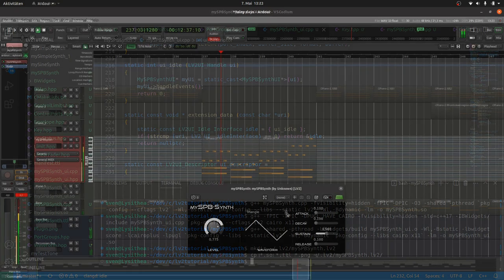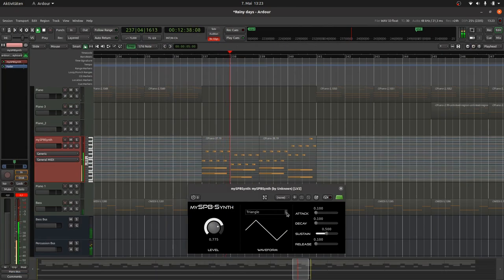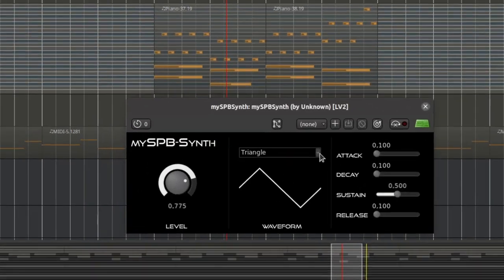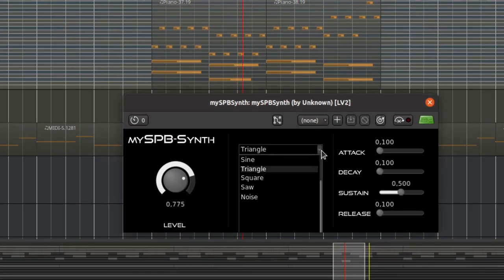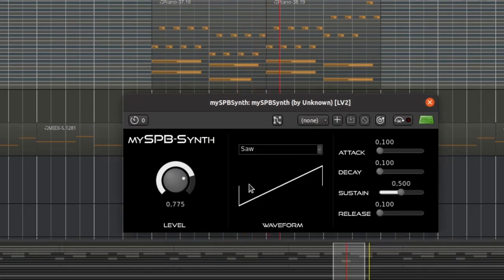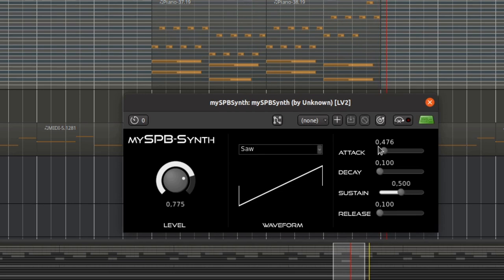Now we can test it. Feel free to play around. And feel free to improve it. For instance by logarithmic scaling for attack, decay and release. There is an option in ui widgets for dials and sliders to do this.